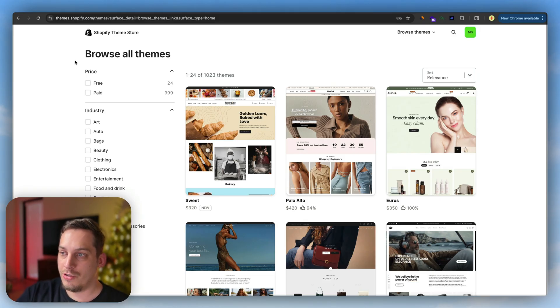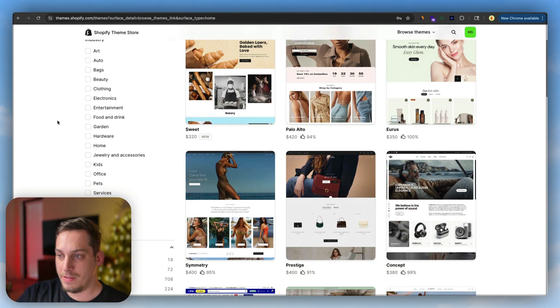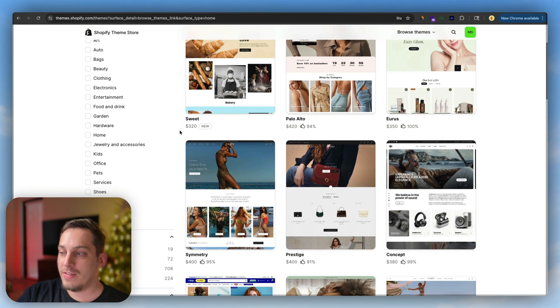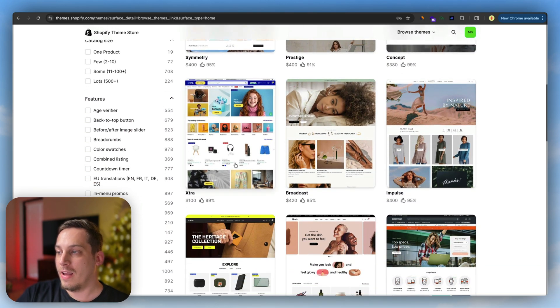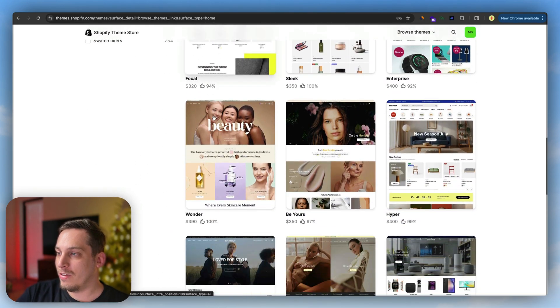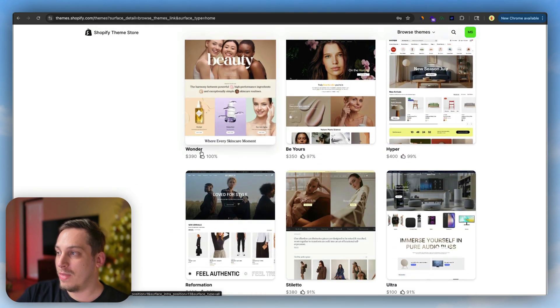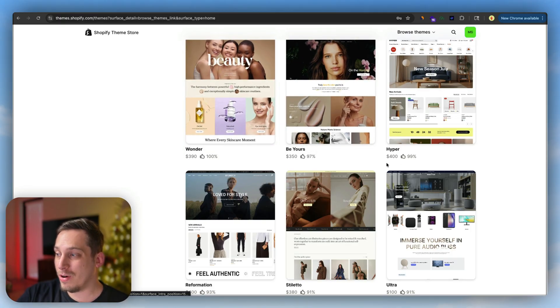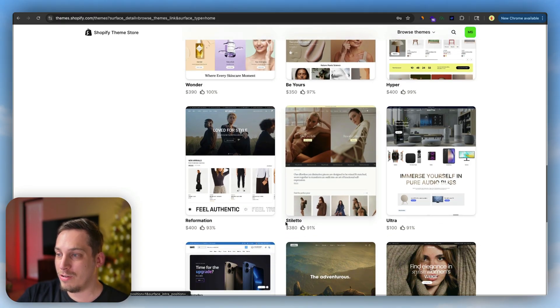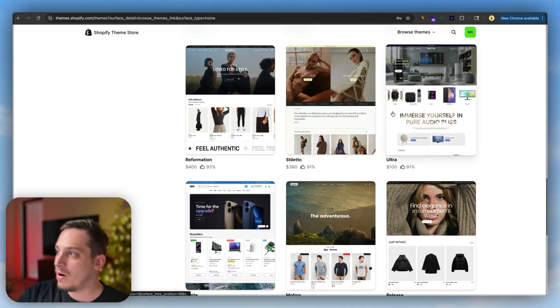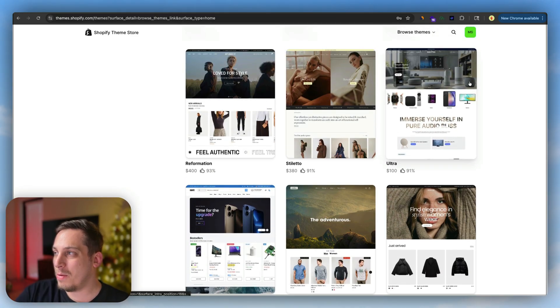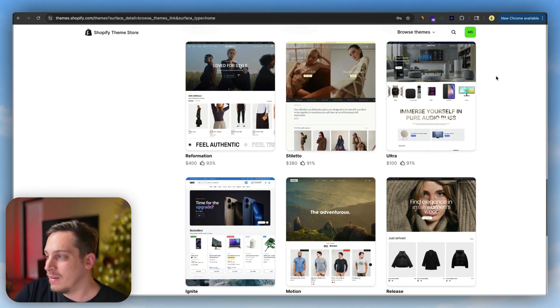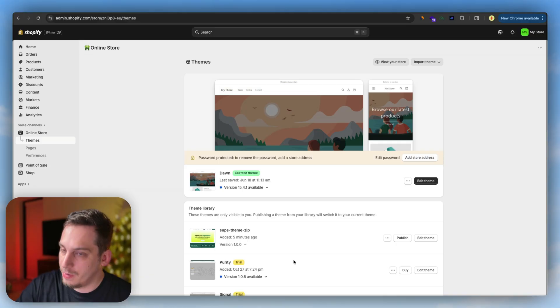Right now I'm in the Shopify theme marketplace. You can see that there are a bunch of different themes with really nice designs. But if you start scrolling and looking at the different themes, we have different pricing: $390, $400, $380, $400. Some of them are a hundred bucks, but they're not really nice. And building something truly custom that truly fits your brand is extremely hard. You'd have to usually hire a developer to do that.